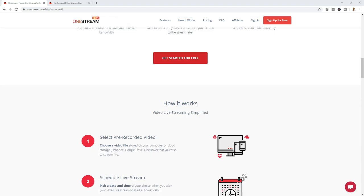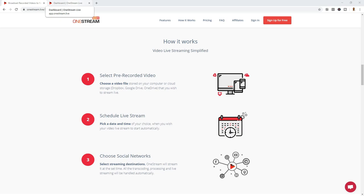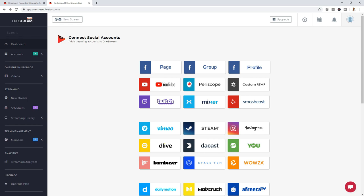Now let's take a look at how it works — very simple. Select the video you want, schedule your video, and choose the live stream platforms you want your video to play on. Now that we're in the back end of OneStreamLive, you can check out how many different social platforms you can go to. There are a ton of destinations to choose from. The most popular ones at the top are Facebook groups, profiles, and fan pages, YouTube, Periscope — all the good stuff. Even Instagram is here.